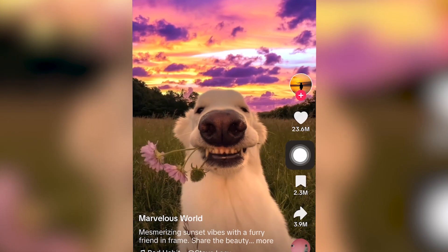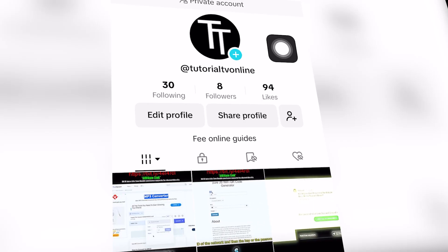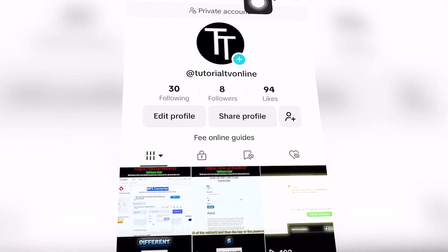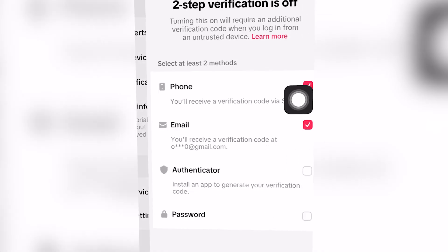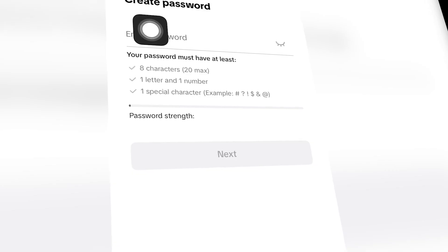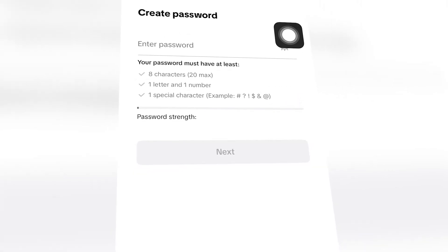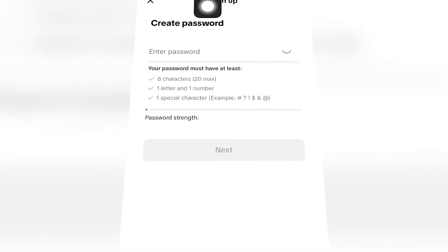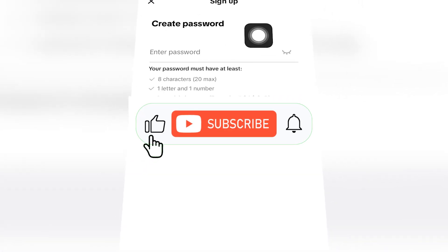In today's free tutorial, we're going to show you the TikTok two-step verification enter the password problem completely for free for iOS, Android, and computer. Let's get right into it.